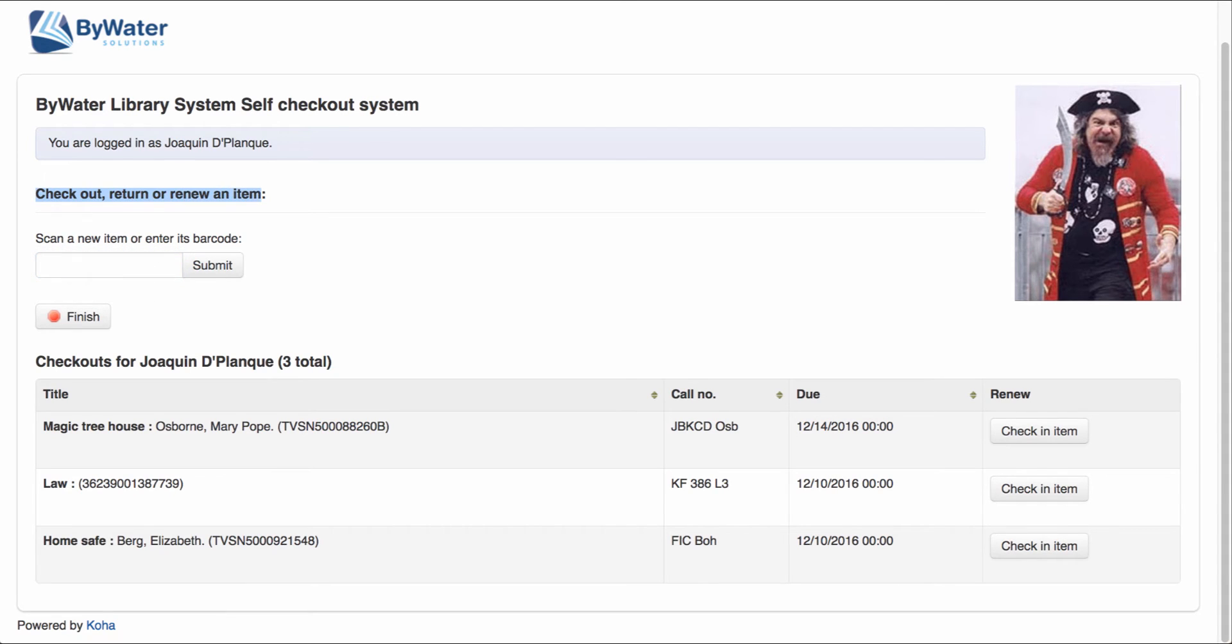I can check out, return, or renew an item. Down below, I can also see the current checkouts that I have in the system. So I have three books that are currently checked out.